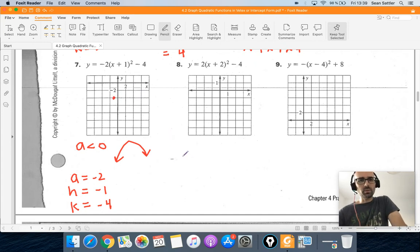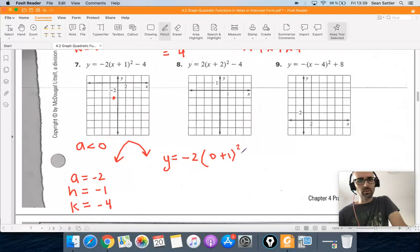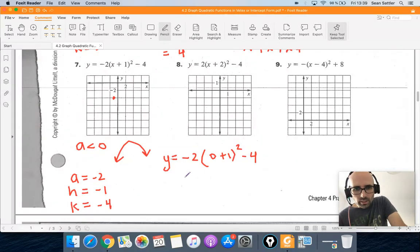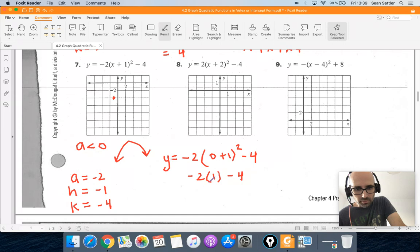To find the y-intercept, we plug in 0 for x. So negative 2 times (0 plus 1) squared minus 4. That's 1 squared, which is just 1.